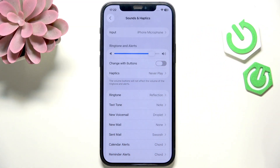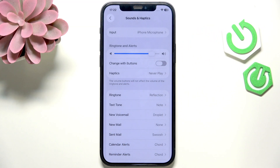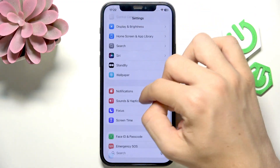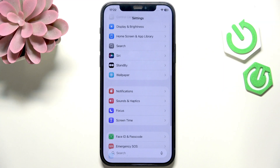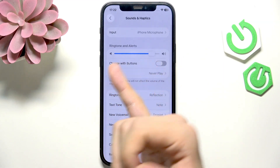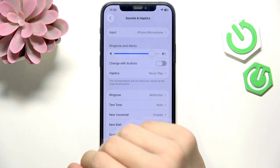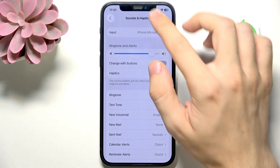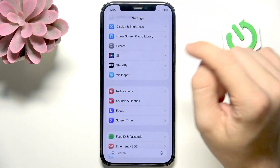Some volume that is enough for me to hear while I'm asleep but doesn't really disturb me. This is the first thing, because the ringtone and alerts volume is also applicable for alarms.